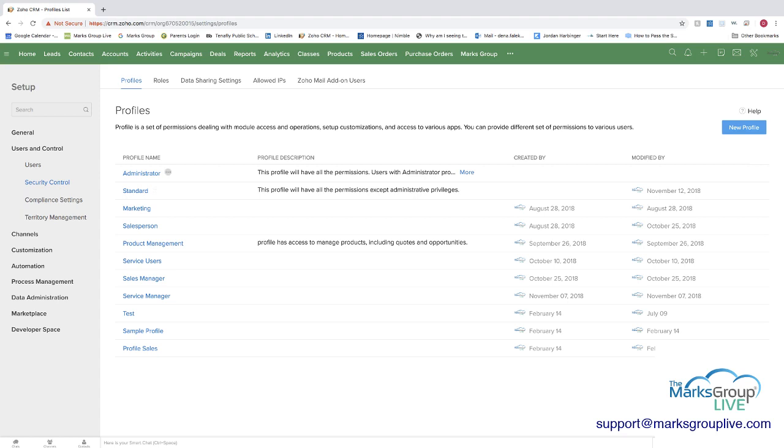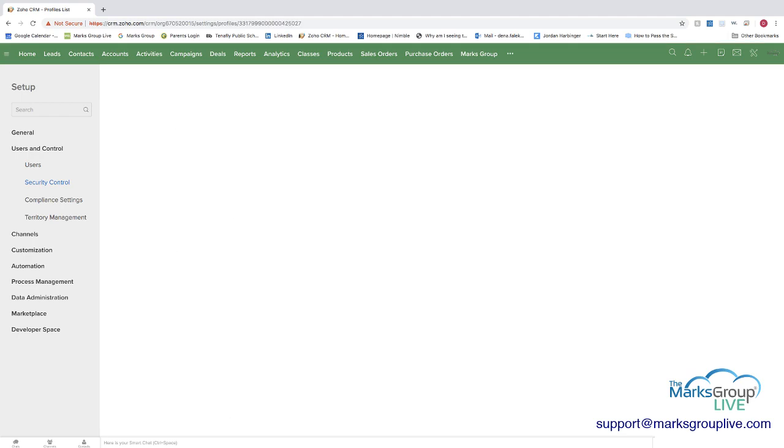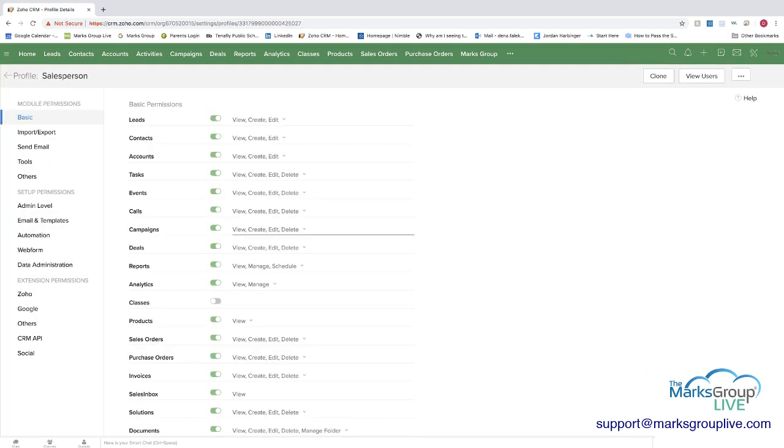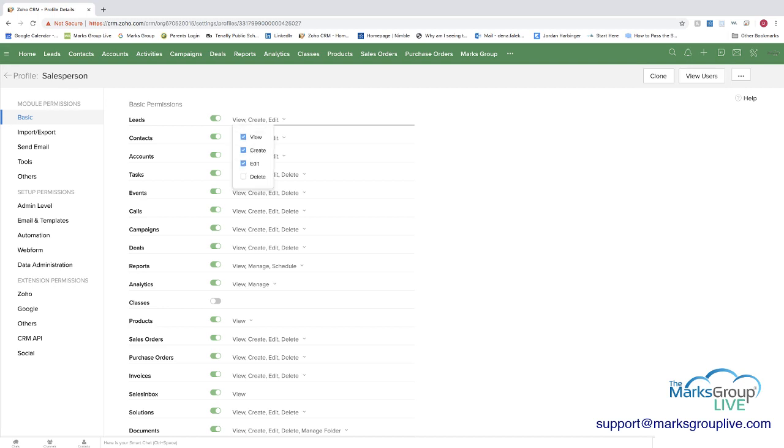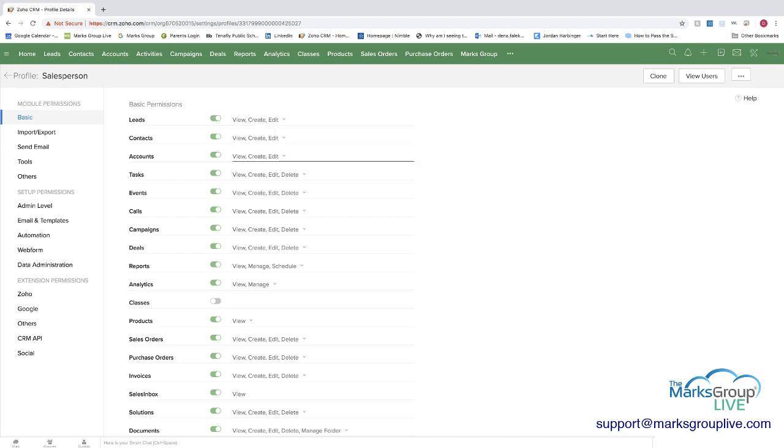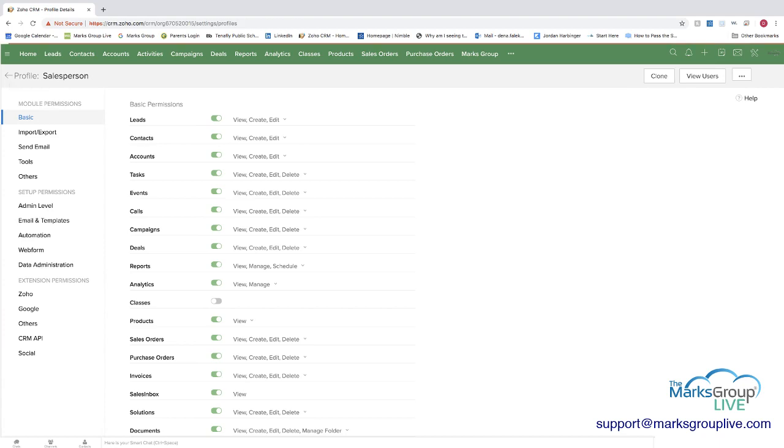So as you know, we have the administrator, we have the standard. Those are the two that come with Zoho. And then you can create other profiles so you can customize what people have access to. So for instance, if we go to a salesperson profile, you can see that for leads, they can view, create or edit them. But you can see here they can't delete them. And there's various permissions on all of the different modules. And as in the case here with classes, that's not a module that the salesperson profile can see. So this is important when you see how we go about setting up the tab groups.